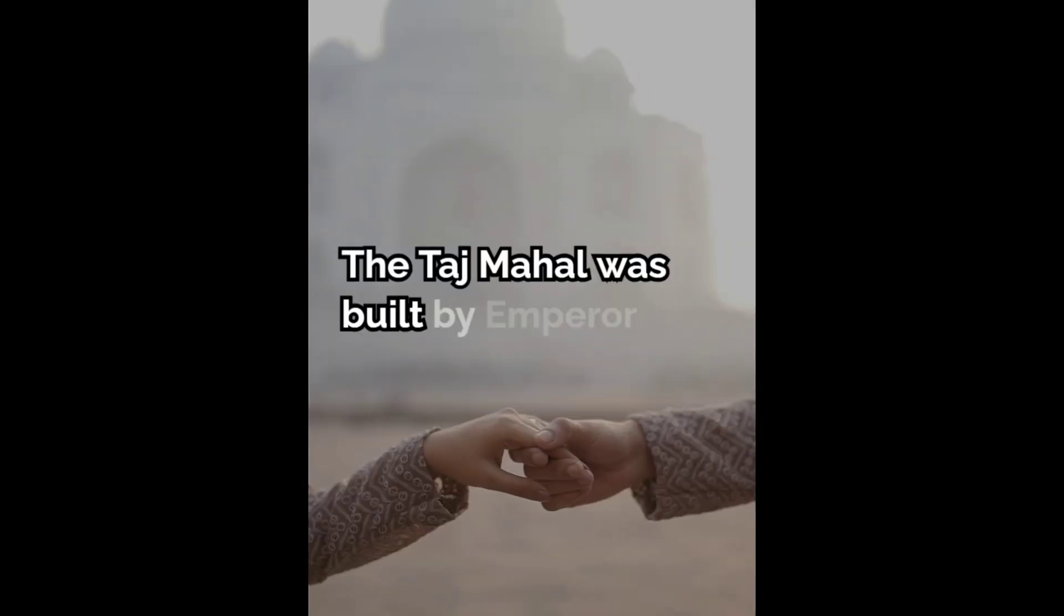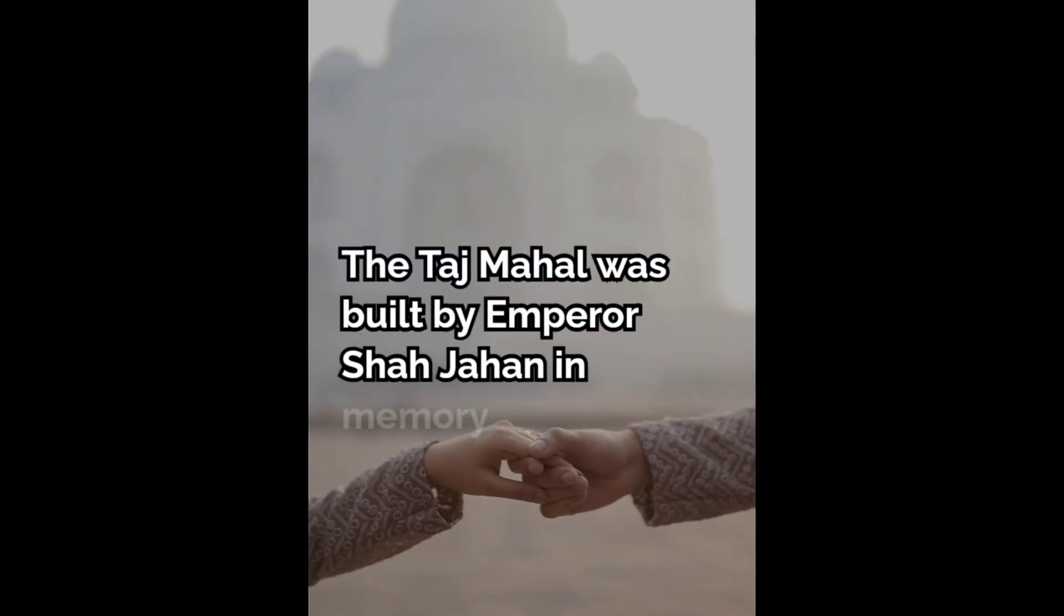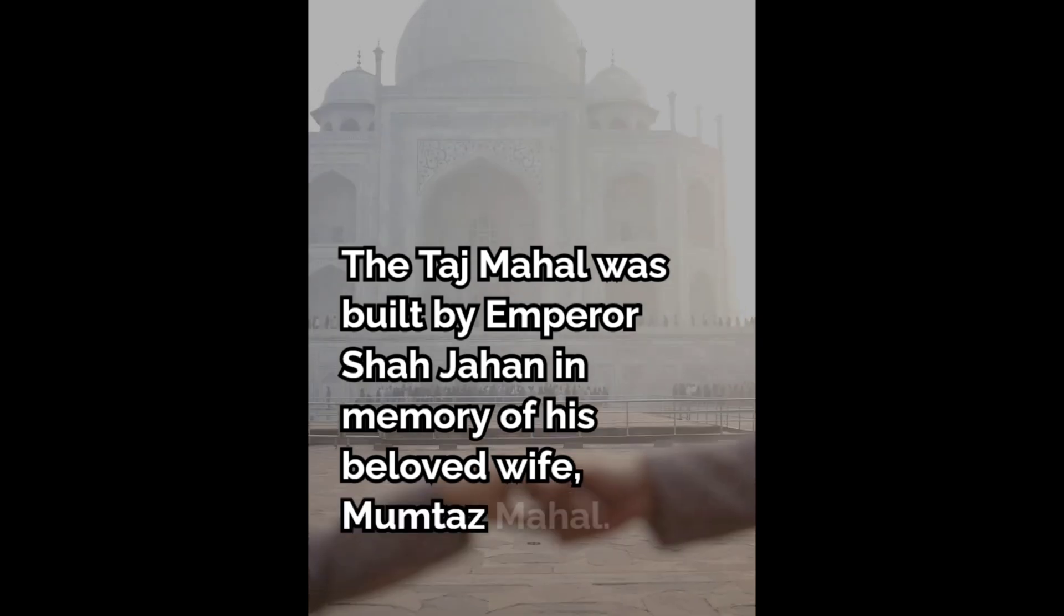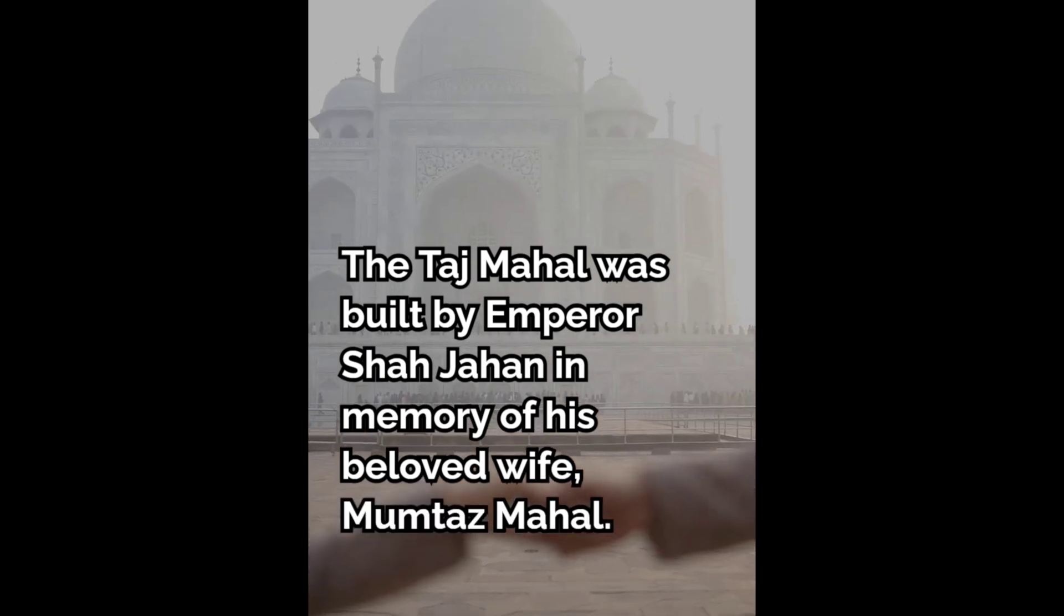The Taj Mahal was built by Emperor Shah Jahan in memory of his beloved wife, Mumtaz Mahal.